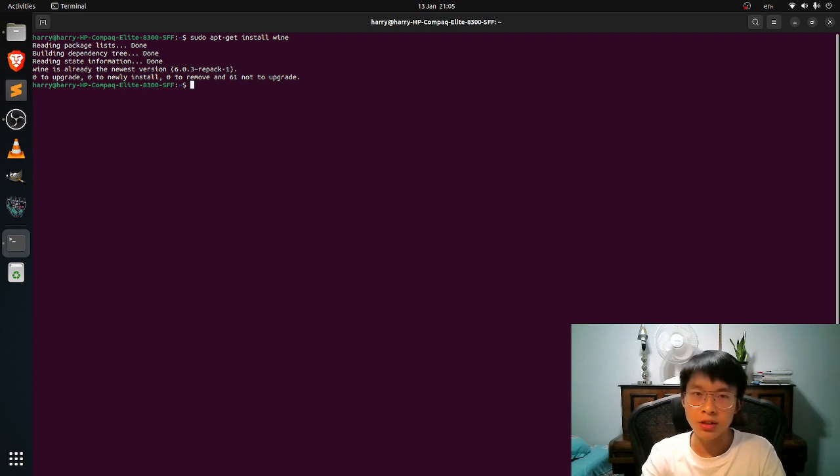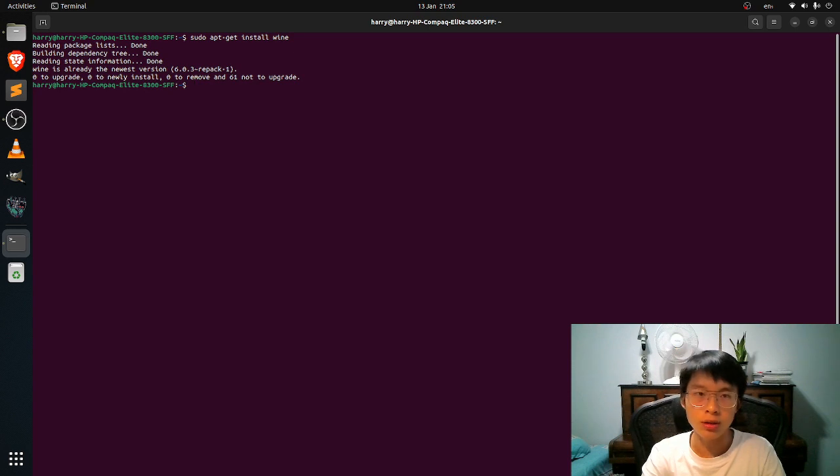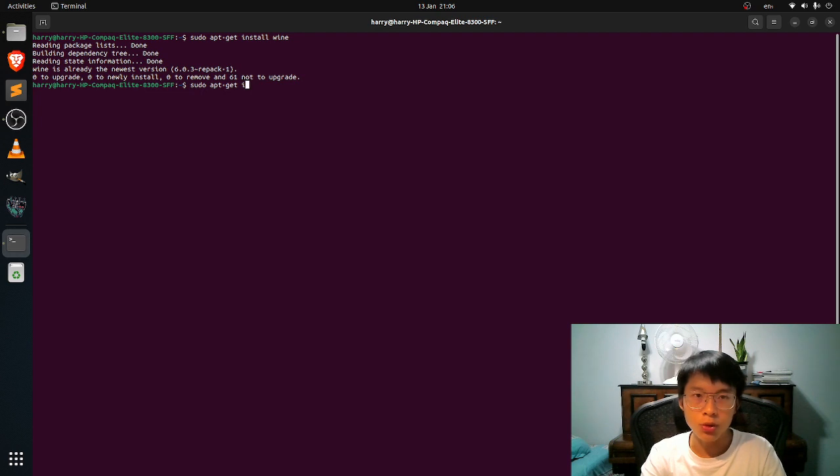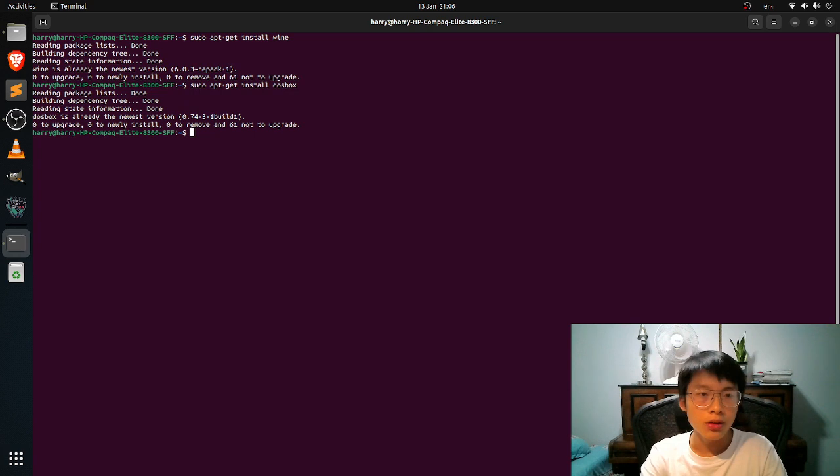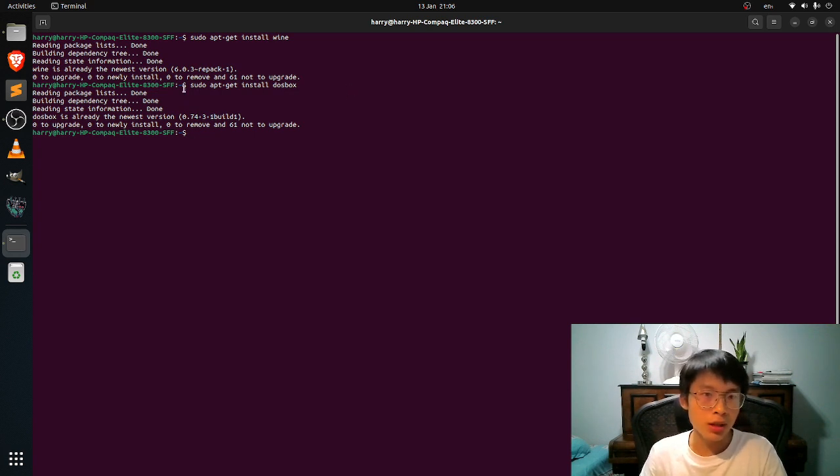And the next thing you guys want is DOSBox. So just sudo apt-get install DOSBox. As I already installed it.